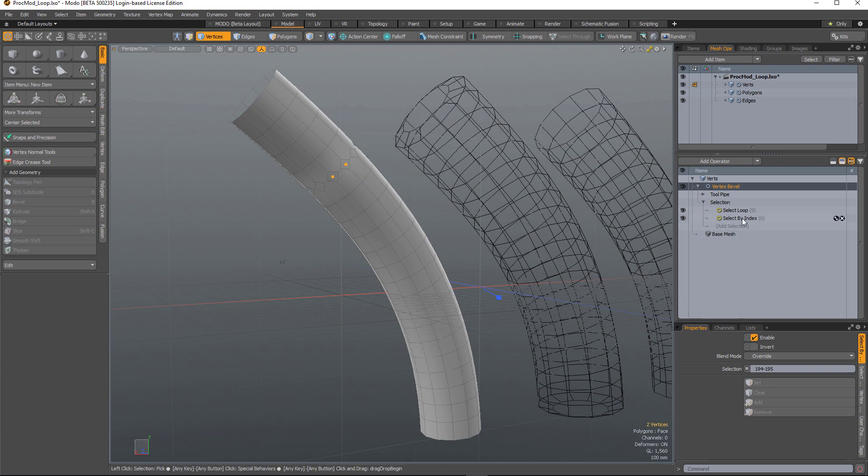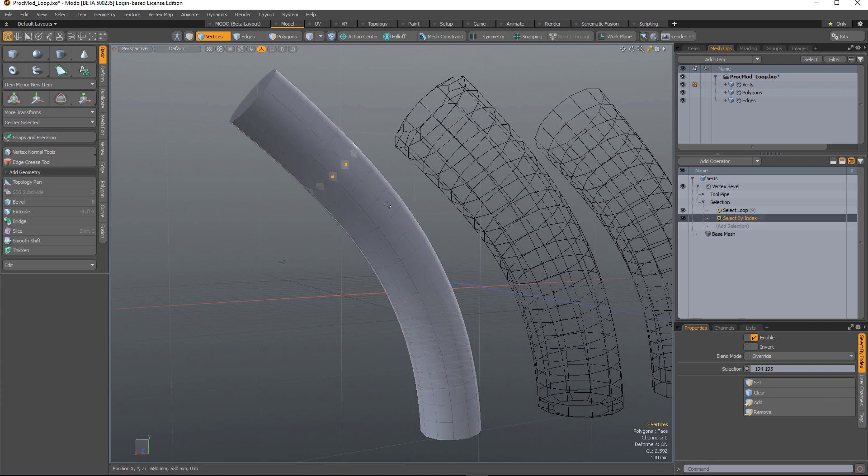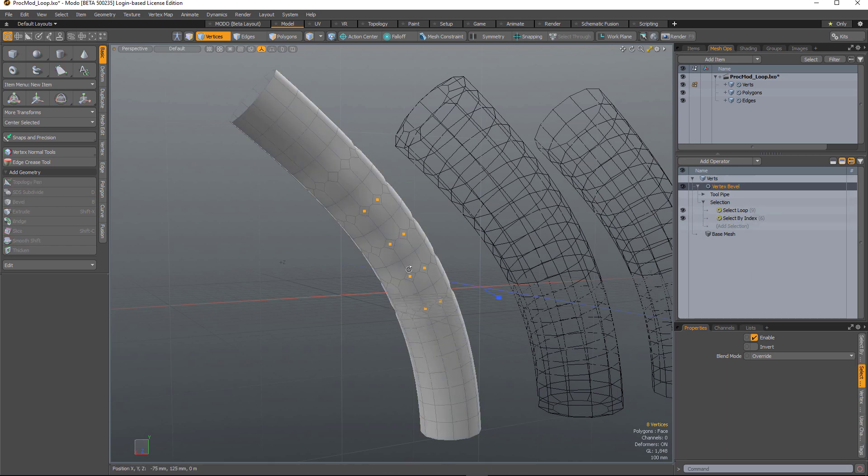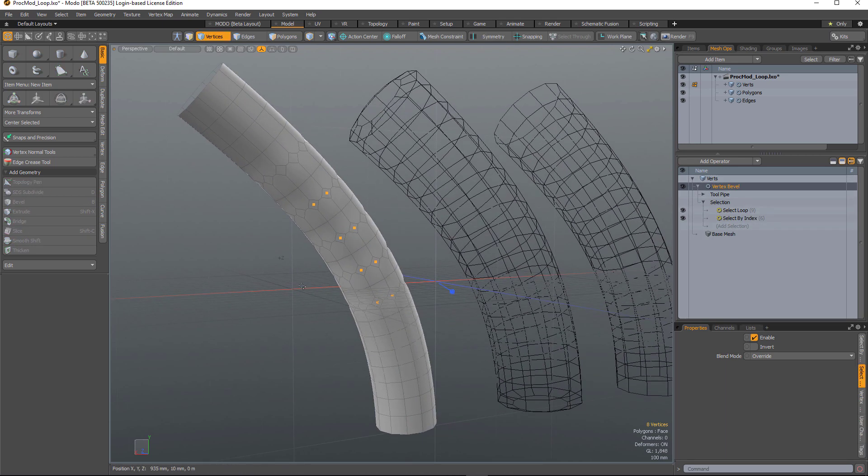And I can add to that. If I come back to this select by index and add a few more pairs of verts and add those, it will bevel those loops.